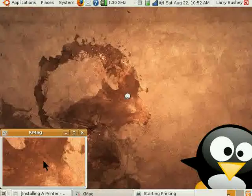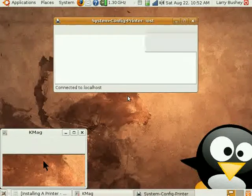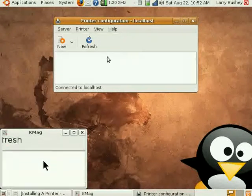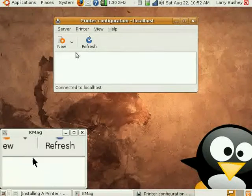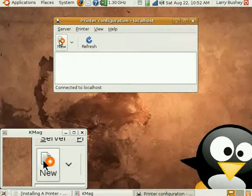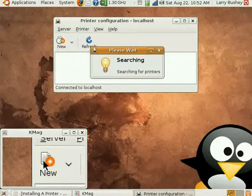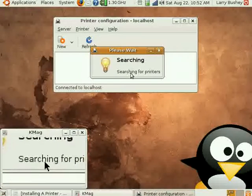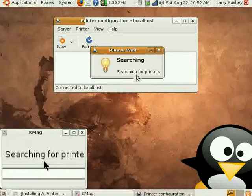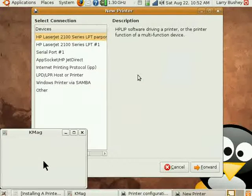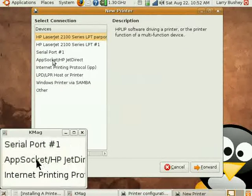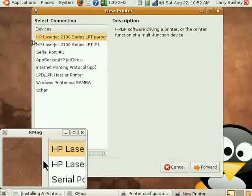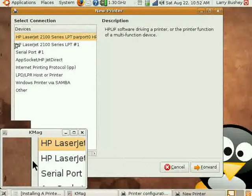This brings up the Printer Configuration dialog box. Clicking on the New button, the software now begins searching for a printer. It has already recognized the HP LaserJet 2100 Printer we have connected to the parallel port.